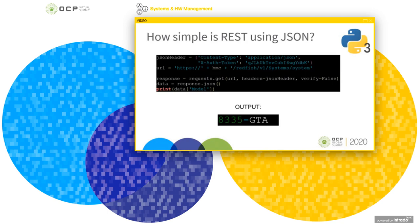A Python 3 example shows how simple it is to use Redfish — just five lines of code using built-in Python libraries with token-based authorization. This is the computer system resource printing the system model. This wouldn't be much different than calling a Google Maps, Twitter, or Facebook API.